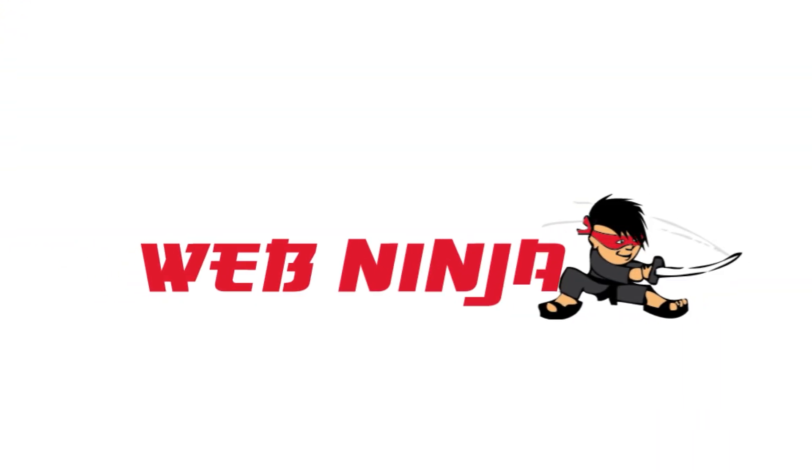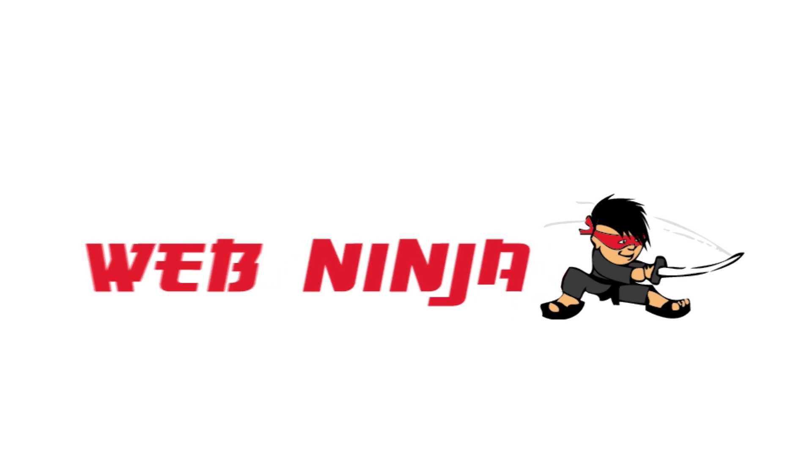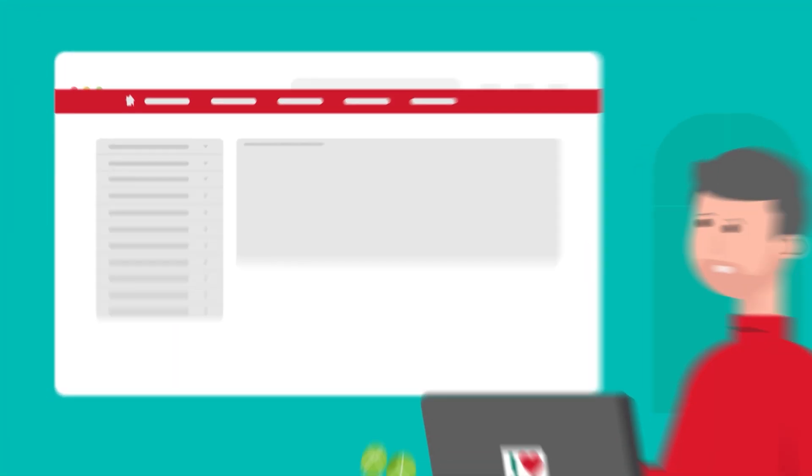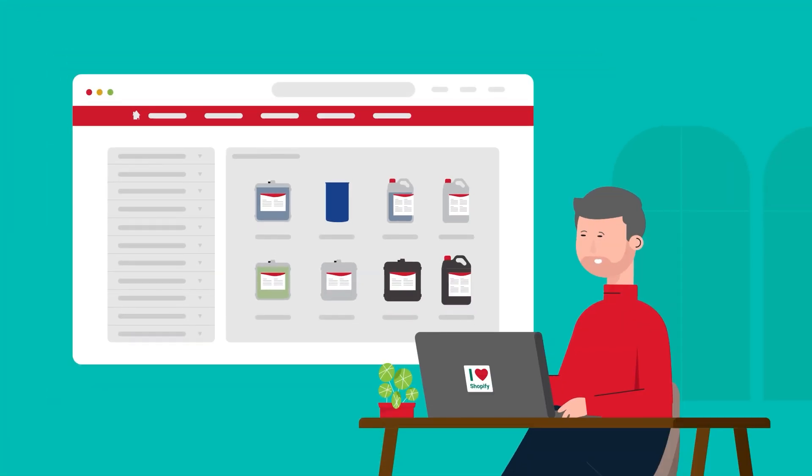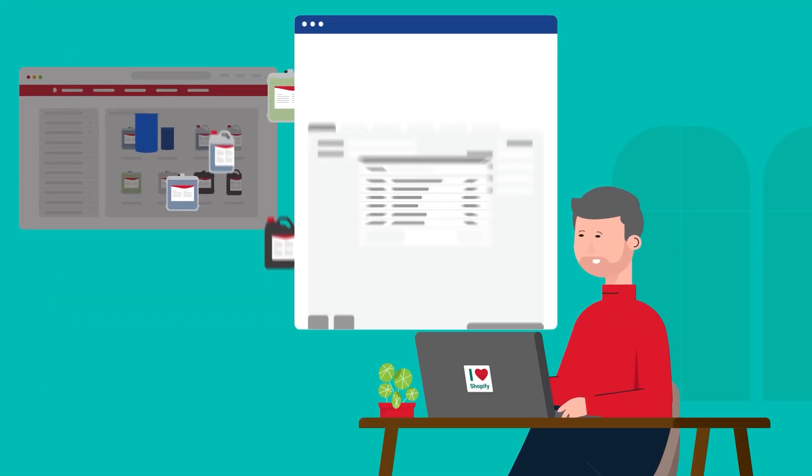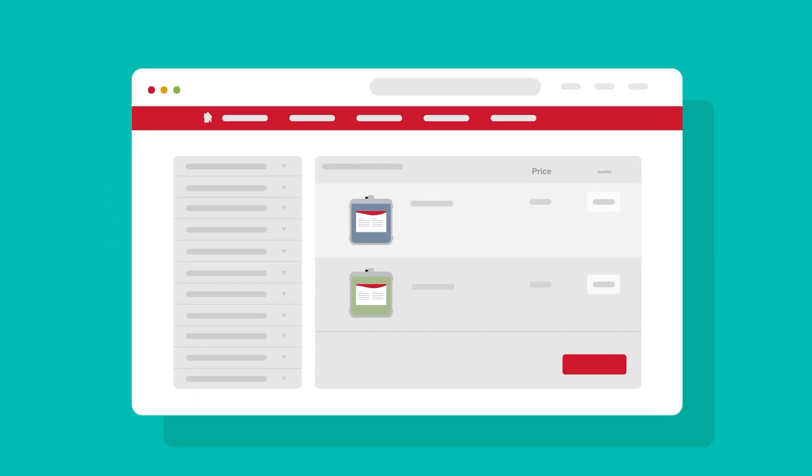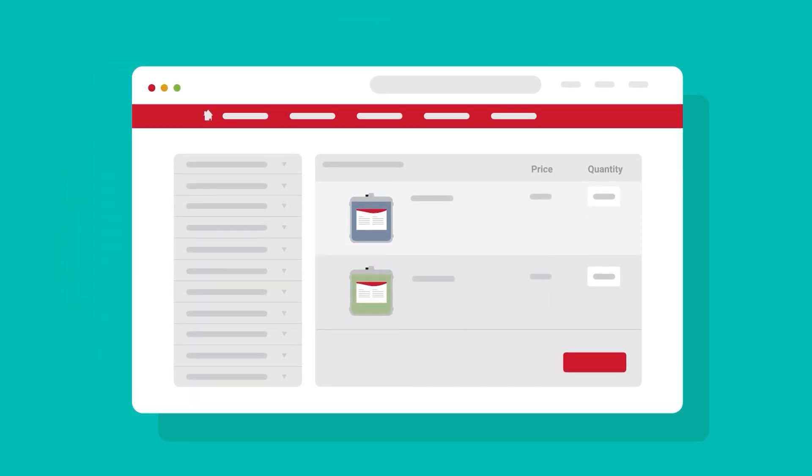Introducing the WebNinja B2B e-commerce solution. WebNinja seamlessly syncs orders back to your accounting software and is added to your Shopify web store as a wholesale portal.